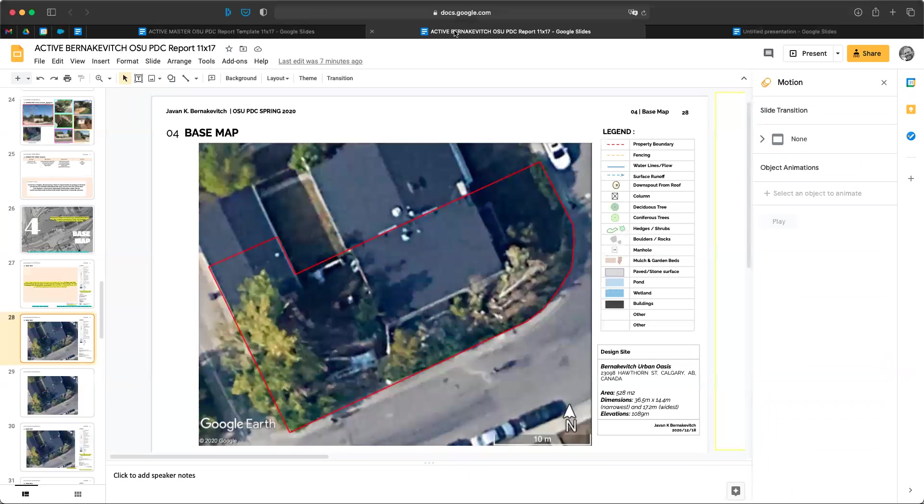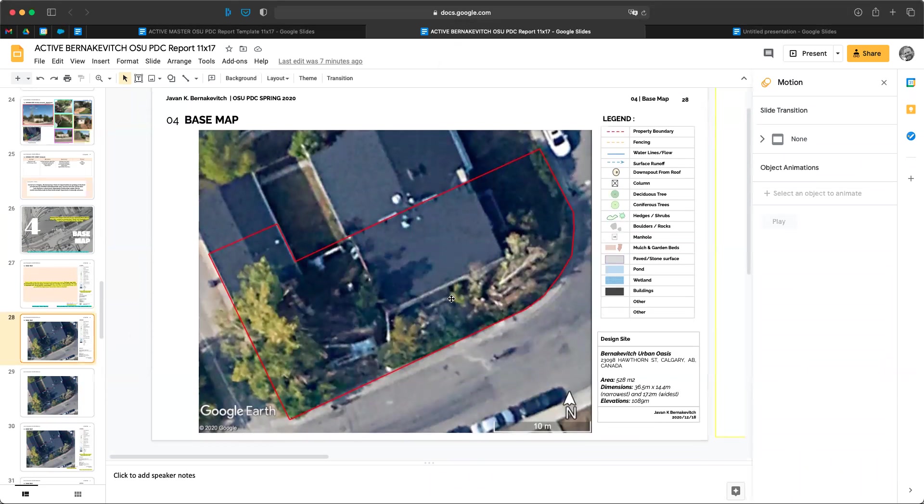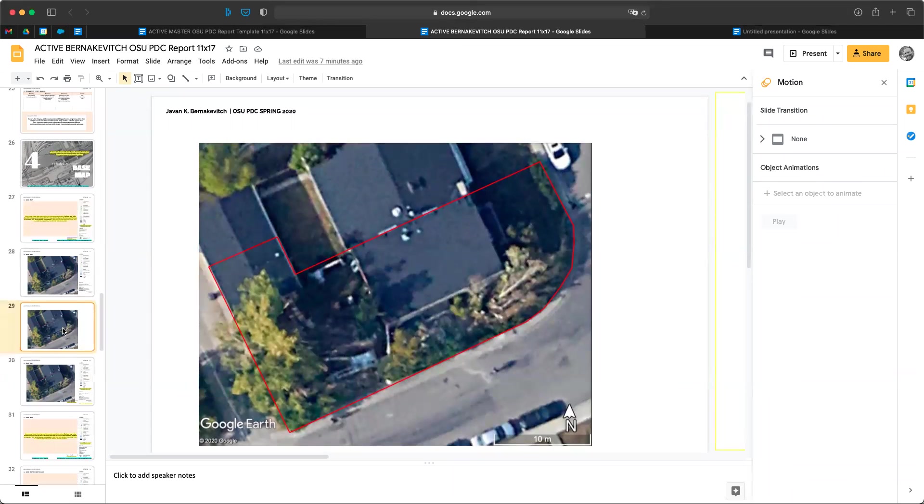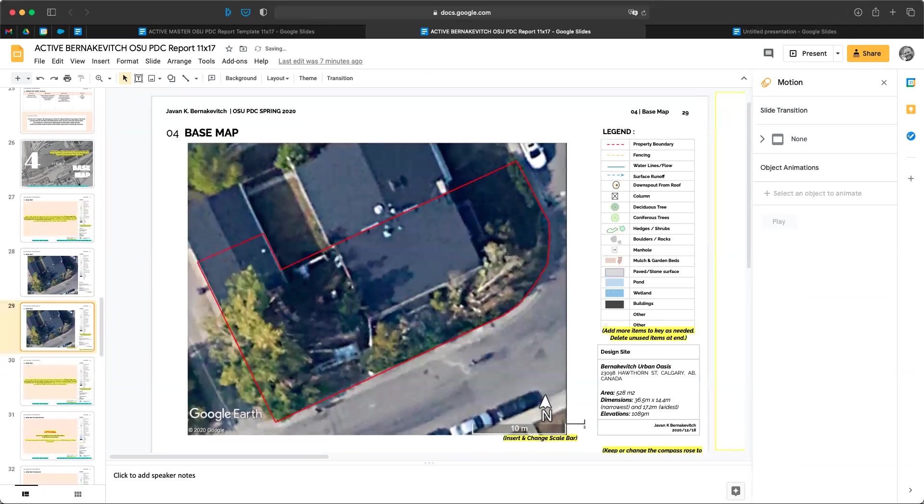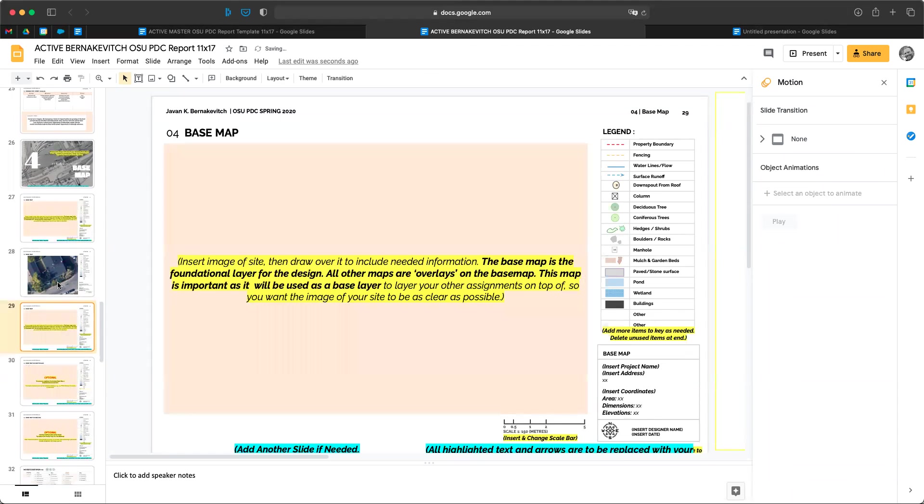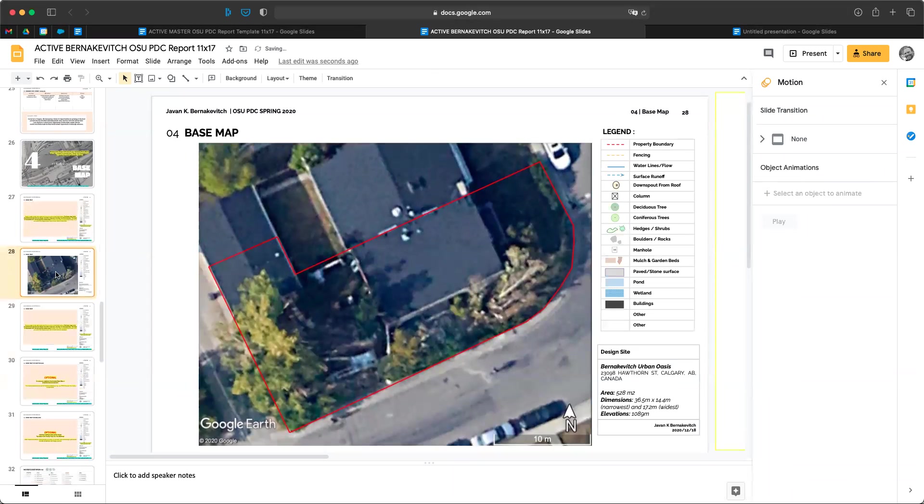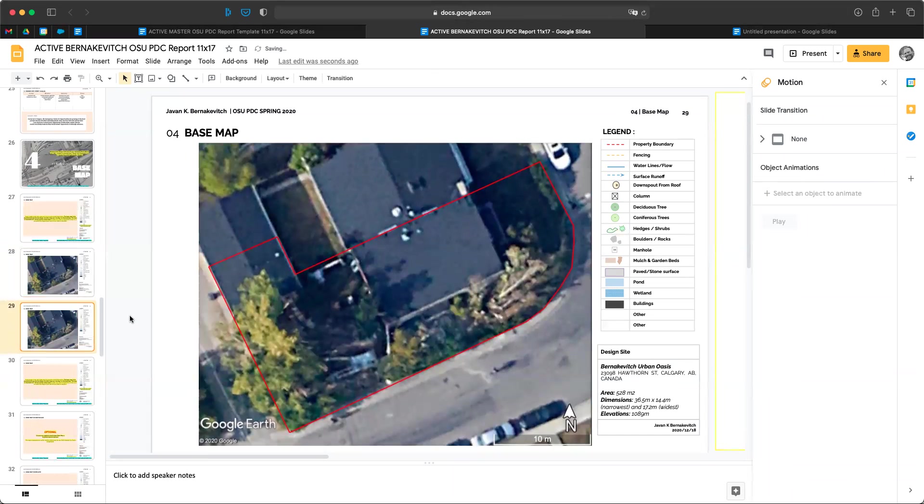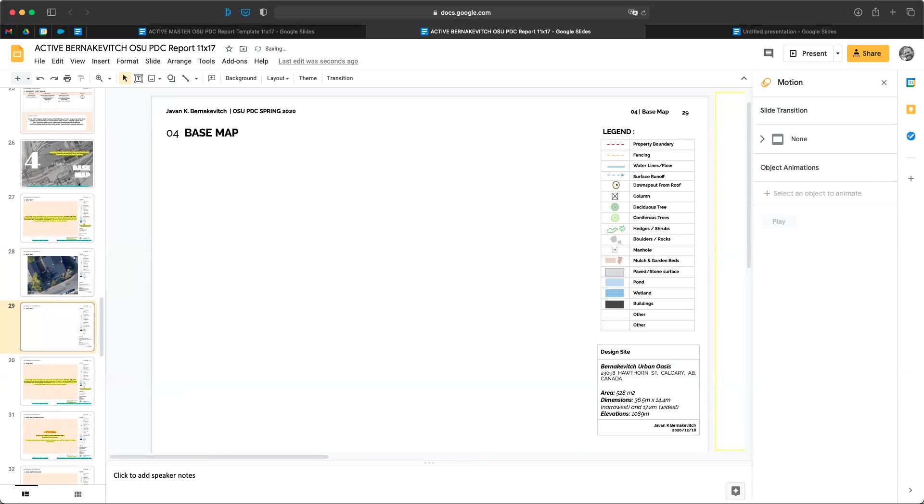Now we're going to come back to our active map. So here's our active map. I can click on this. I've already done this a few times in preparation, so I'm just going to delete a few of those. We're going to duplicate this slide. So copy and paste or just duplicate slide.